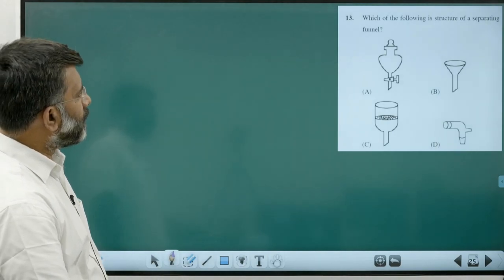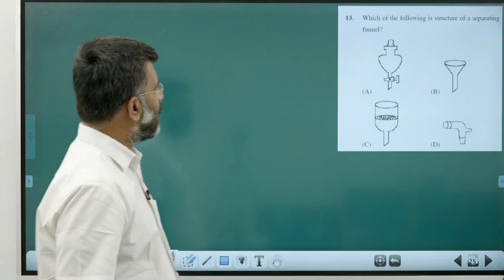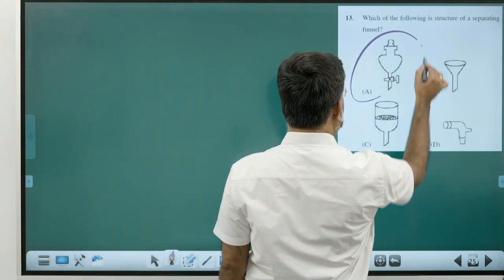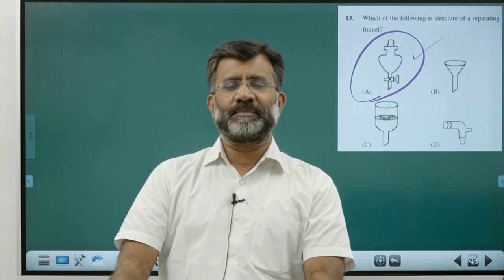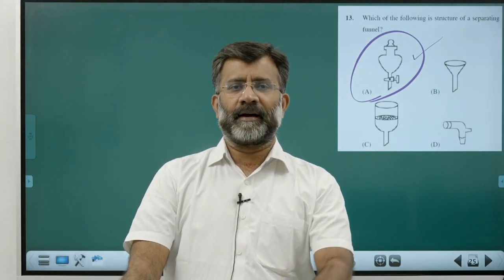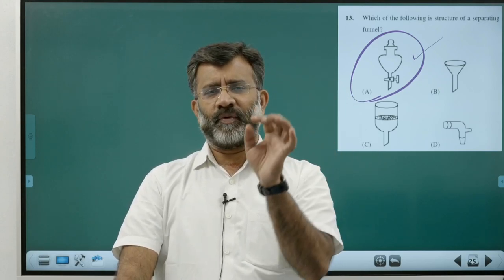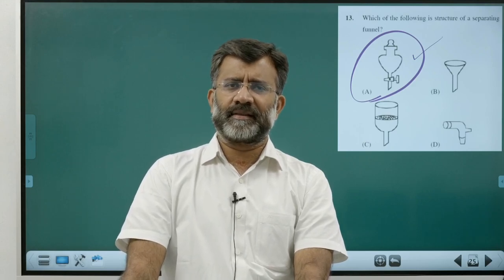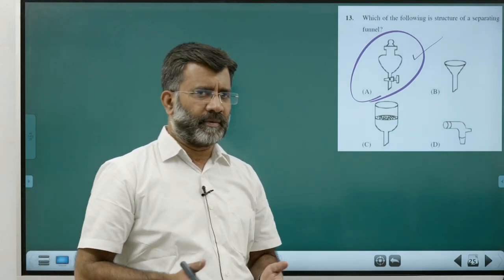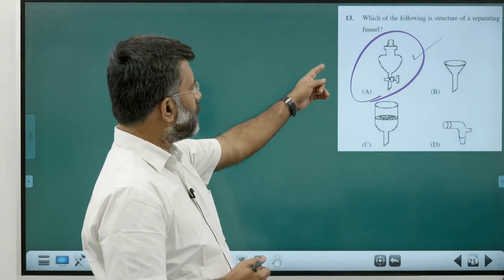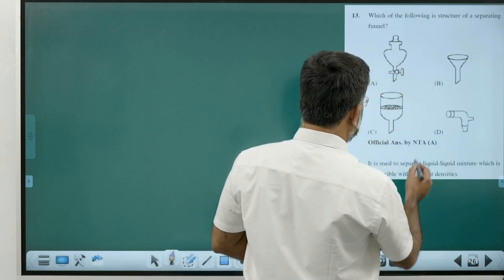Which structure is a separating funnel? Go to purification and characterization — how the separating funnel is utilized, with an example and diagram given in the textbook. Sometimes seen in the laboratory also. Answer is Option A — a direct question.